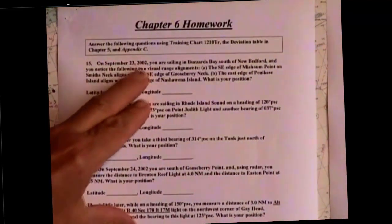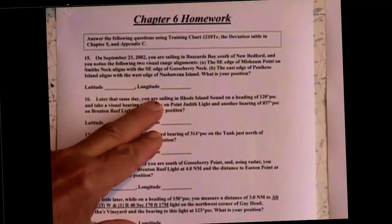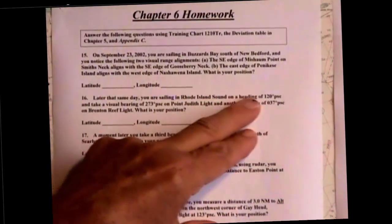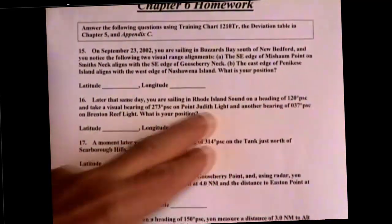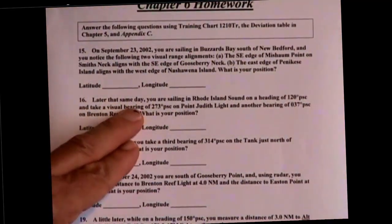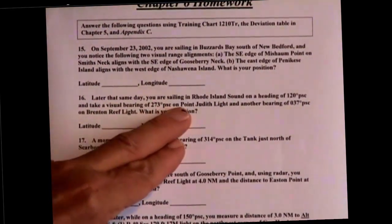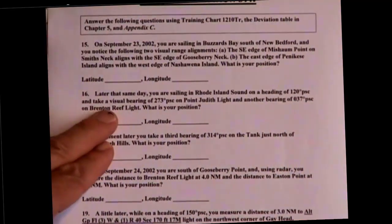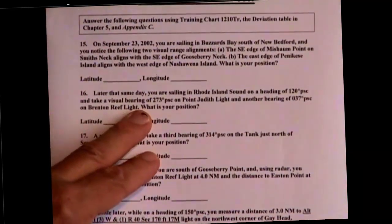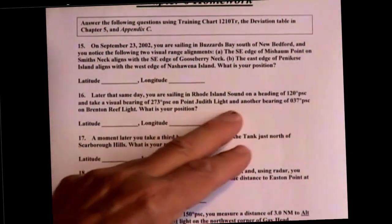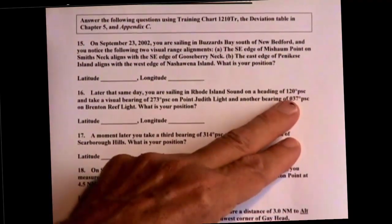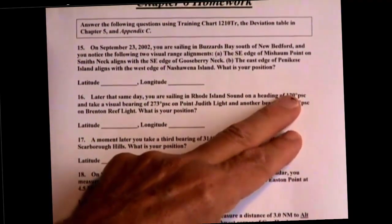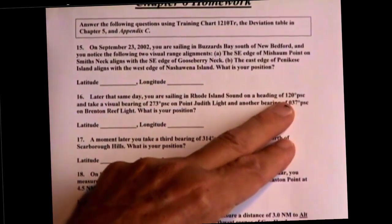Question number 16 in the Solutions book. Later that same day — September 23, 2002 — you are sailing in Rhode Island Sound on a heading of 120 PSC, and take a visual bearing of 273 PSC on Point Judith Light, and another bearing of 037 PSC on Breton Reef Light. What is your position? Notice that the bearings and the heading are all in ship's compass, PSC.